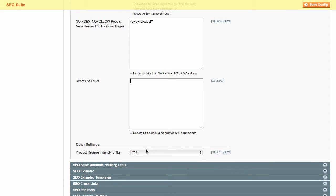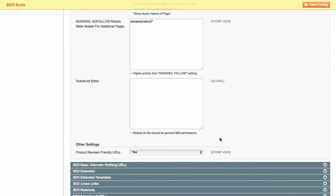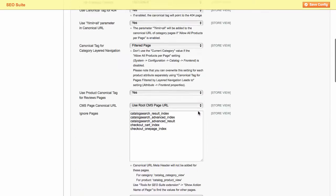Finally, you can enable or disable friendly URLs for product reviews pages to improve their indexation.